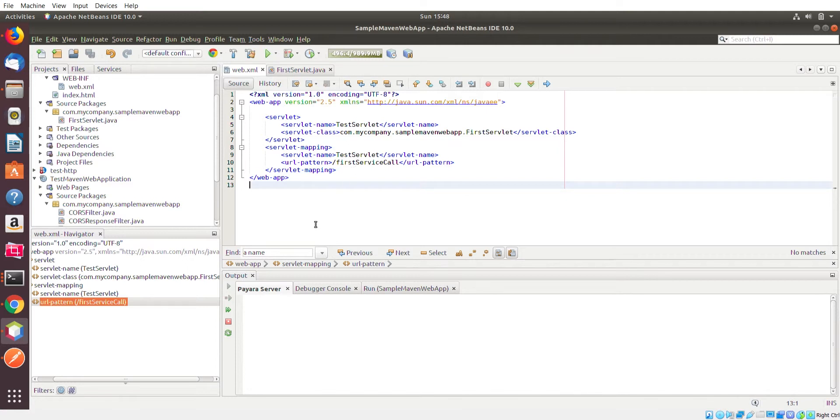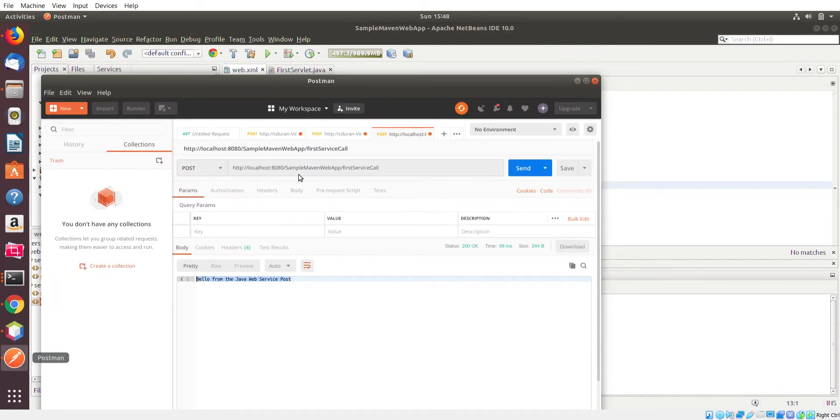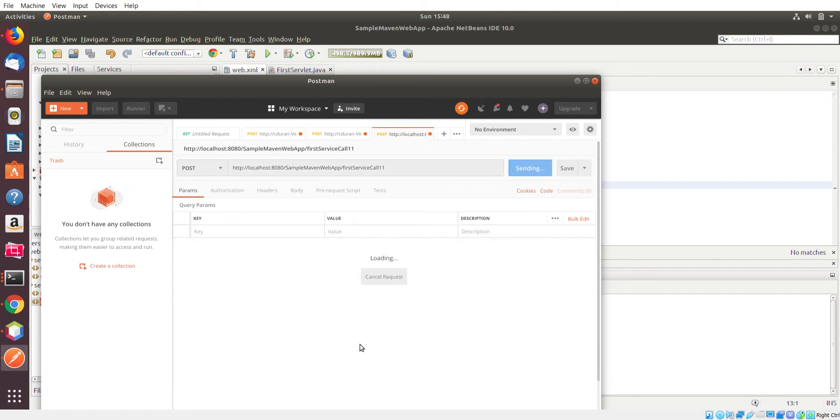So if we try to put a bogus second portion here, let me just add like one one, we should get some sort of failed response because that URL does not exist. And you can see here, 404 page not found because there is no such URL pattern defined in our server running this app.